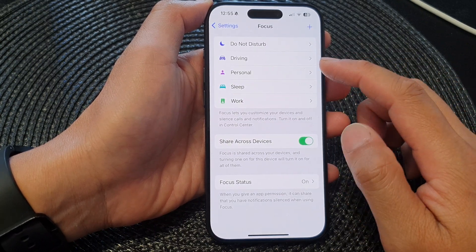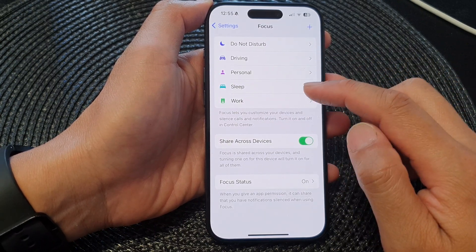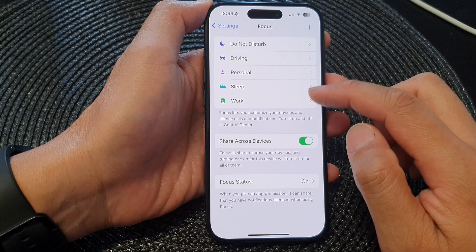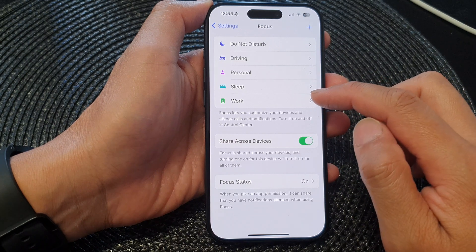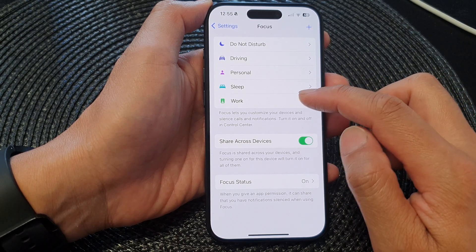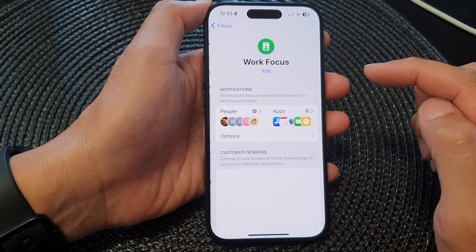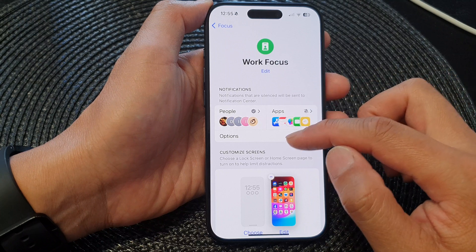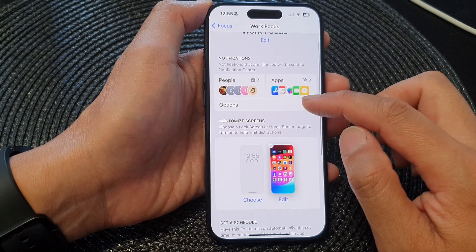Next, open up a focus profile. For example, let's open up the Work focus profile and then go down and tap on Options.